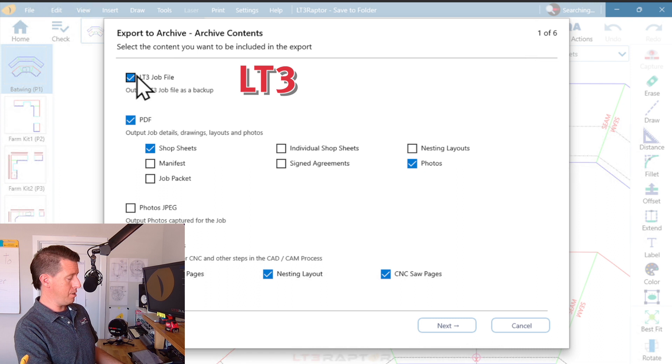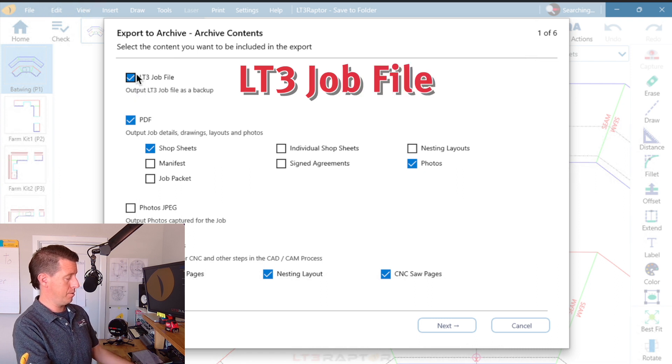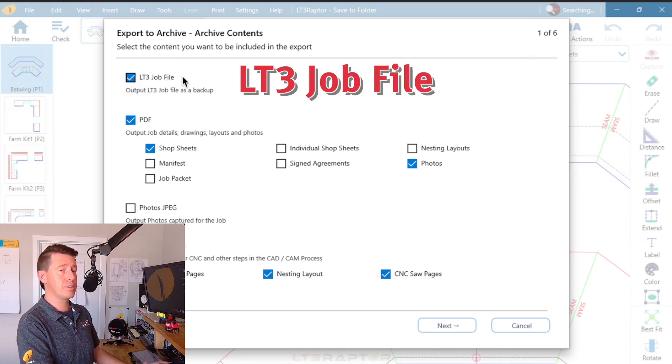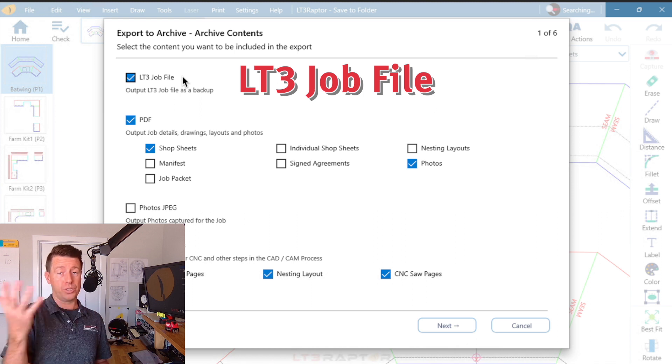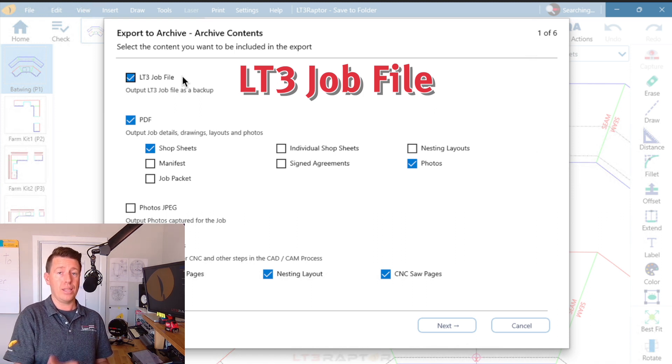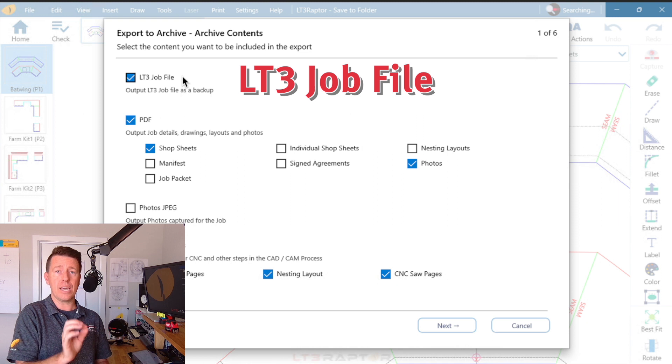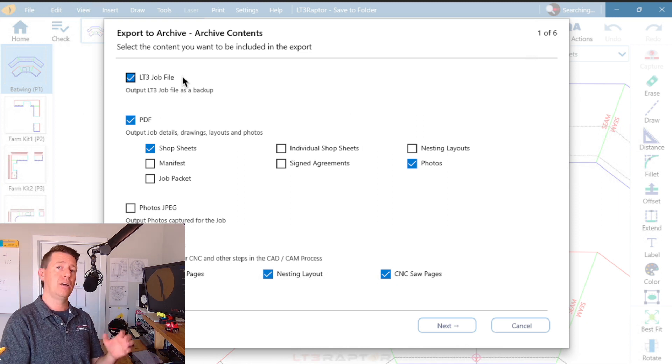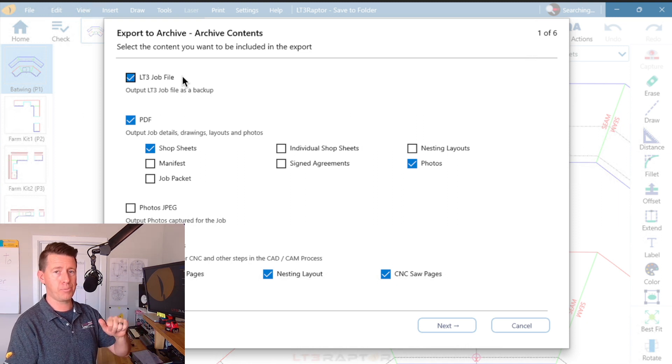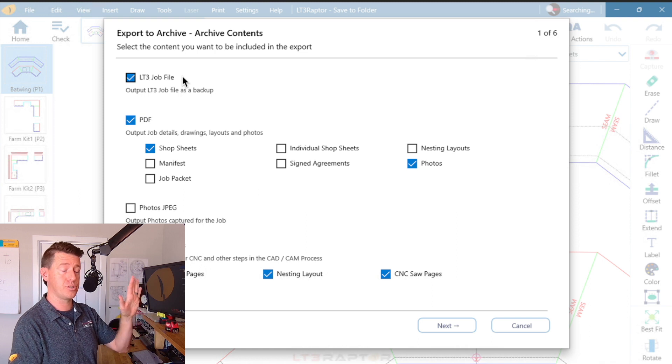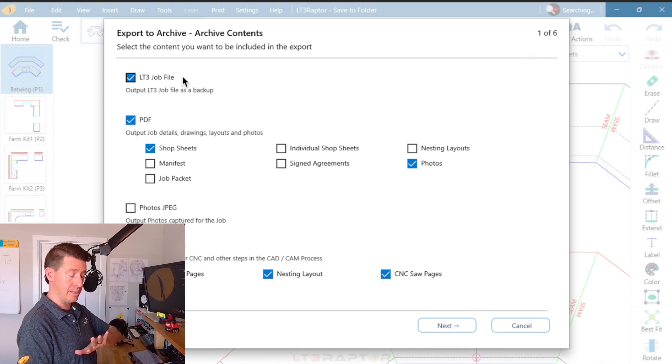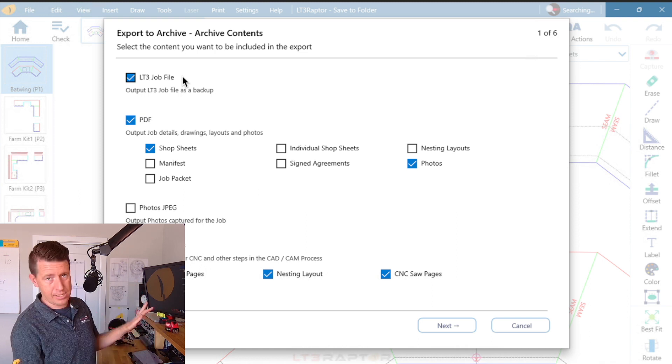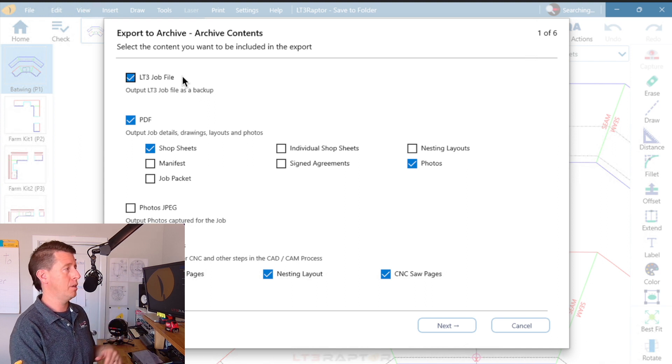The LT3 job file. This is going to take the place, if you used our old software, the classic Laser Template or app, this replaces the L55 file. Now, if I'm measuring, I export this so I always have a snapshot of the work that I did and I save it in case I ever need it. I probably won't though.